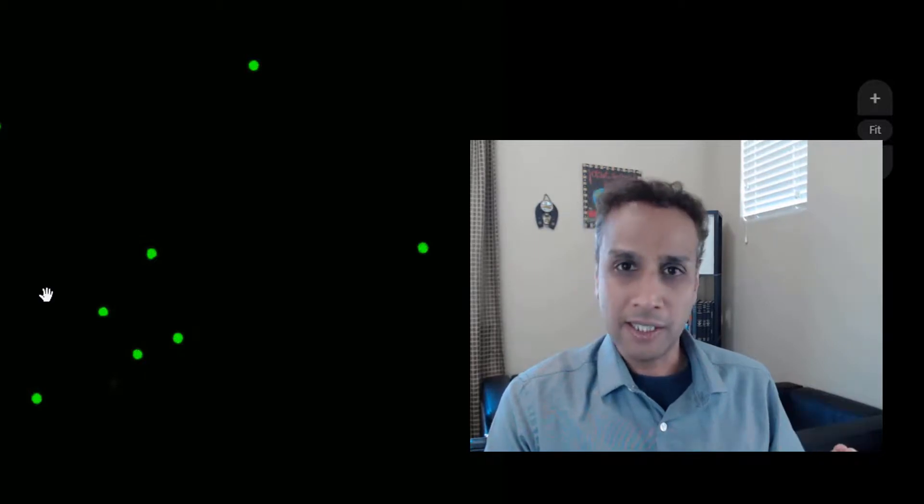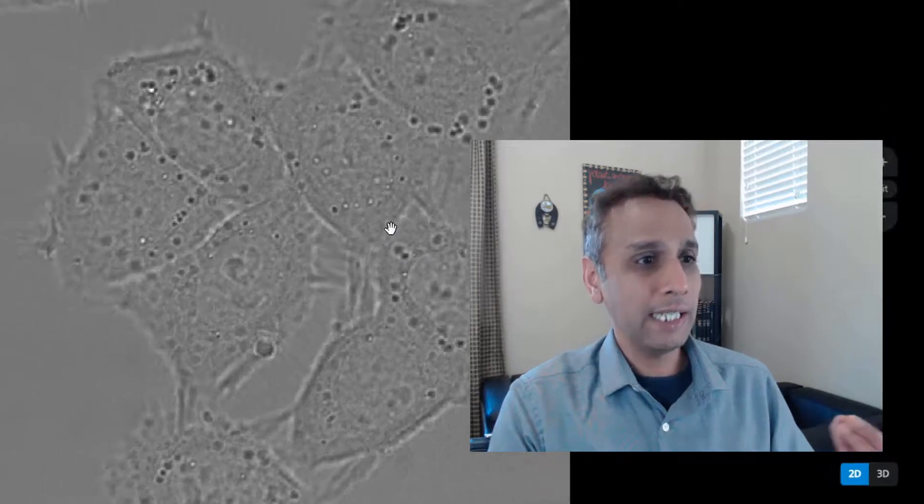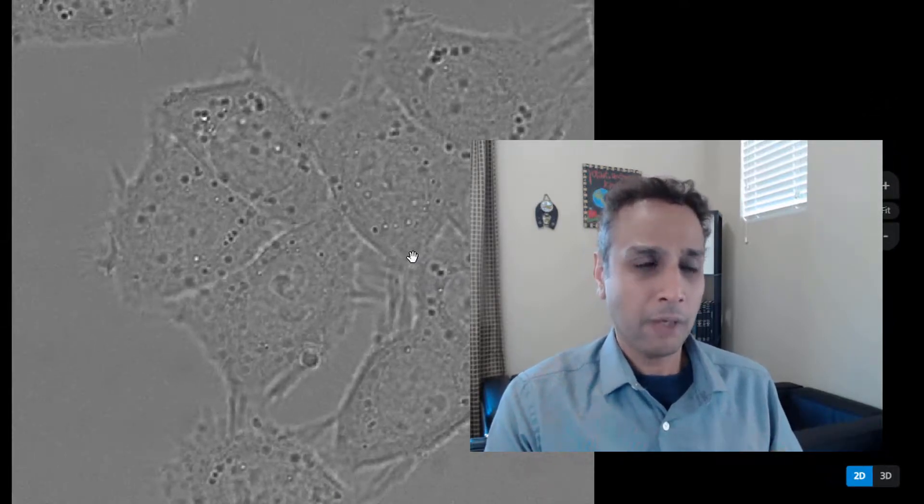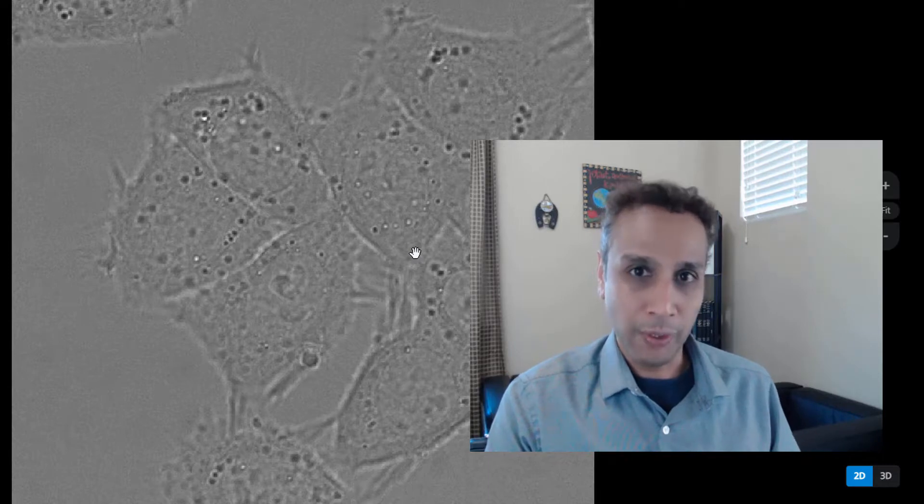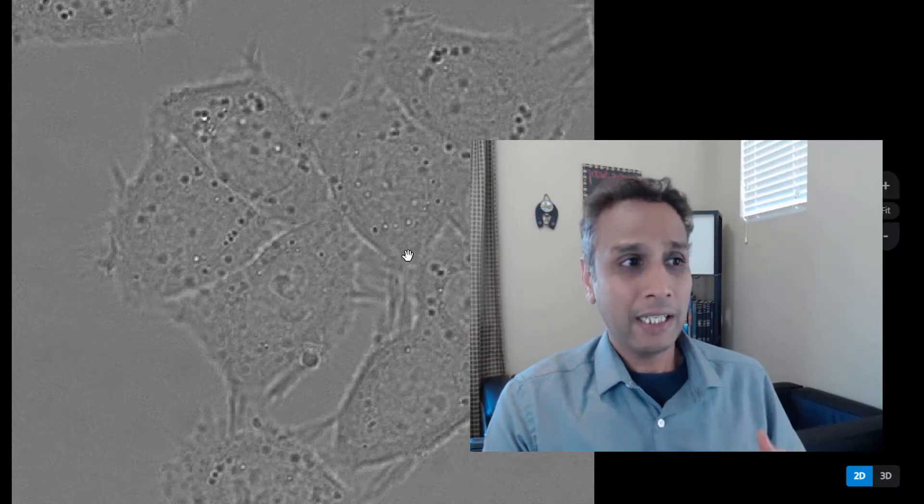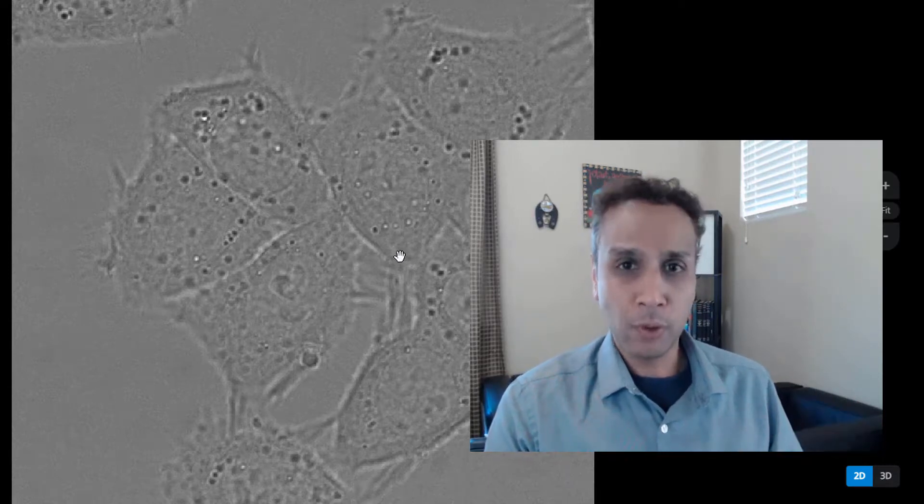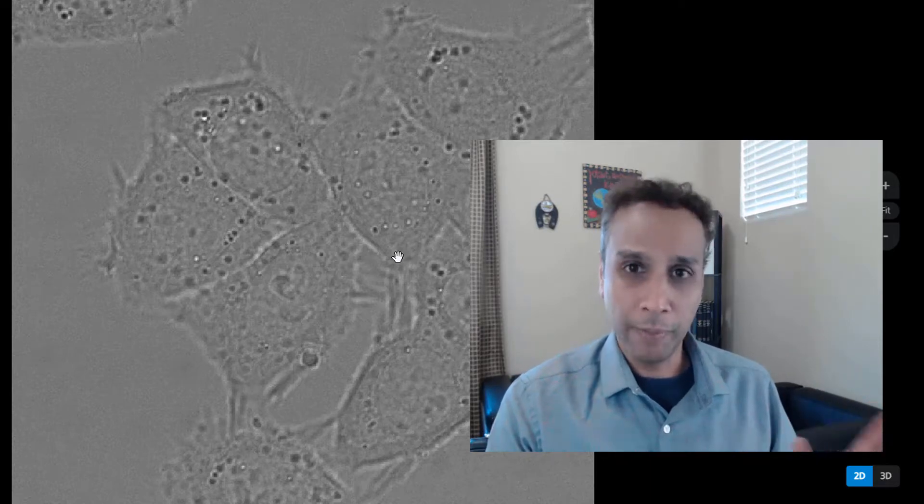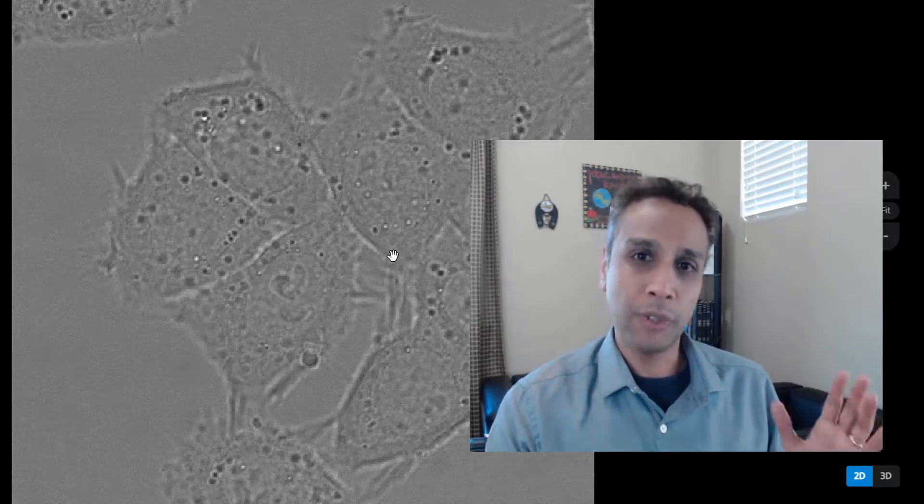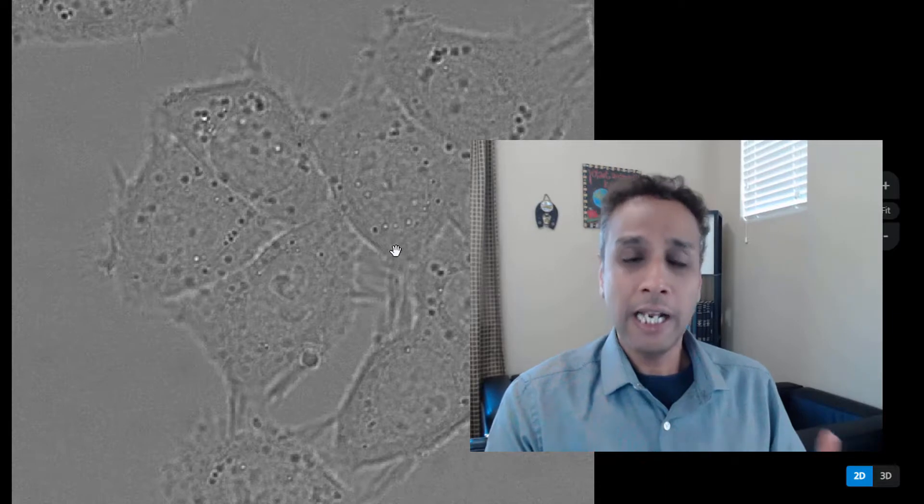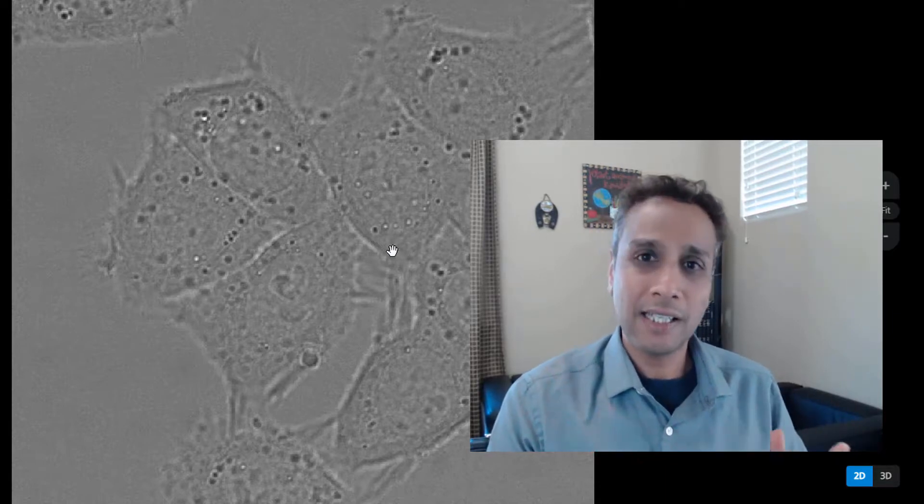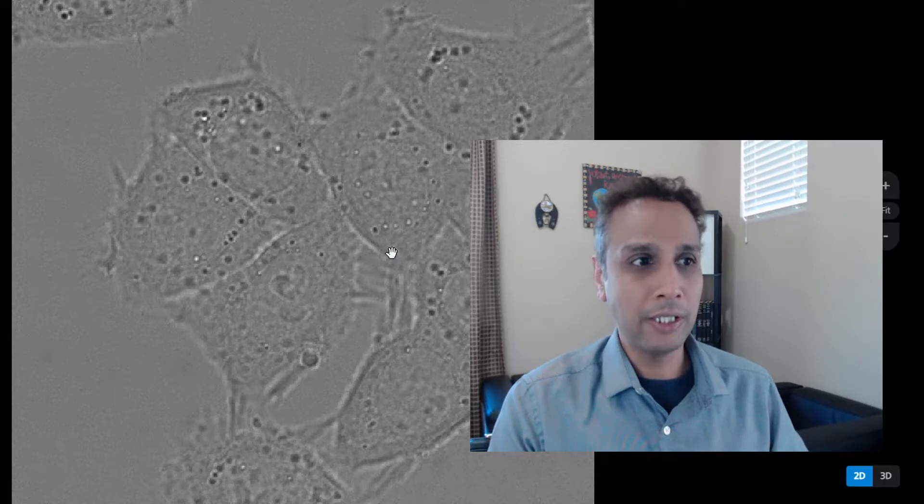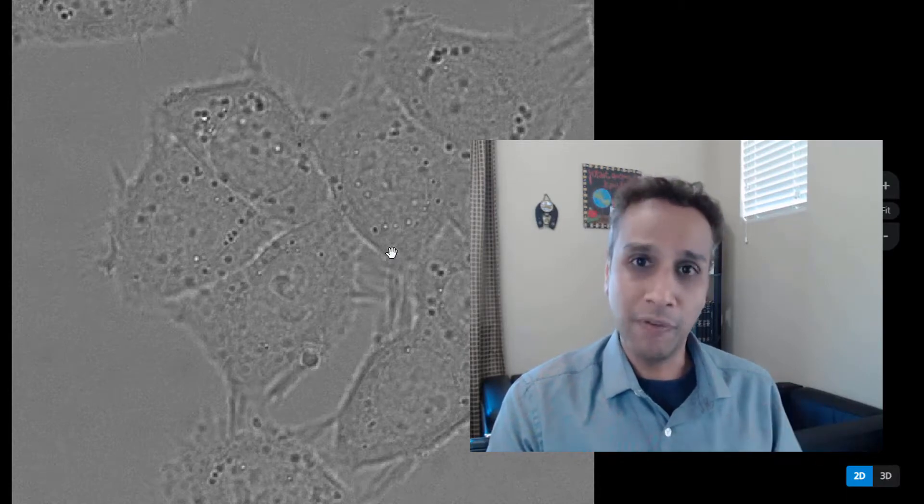Luckily, the segmentation is relatively easy for most images, especially for fluorescence images like the one you see on the screen. We can easily segment this by simple thresholding using, for example, OTSU, and any objects that are close by can be separated using watershed. That segmented image can be provided as input to the tracking module.